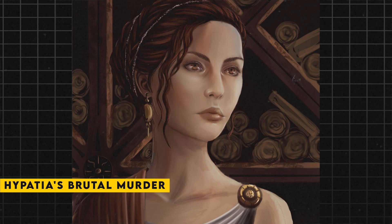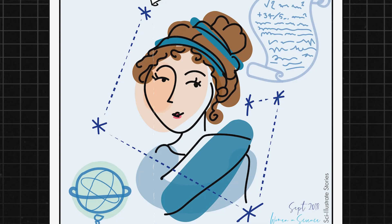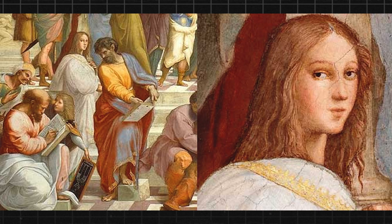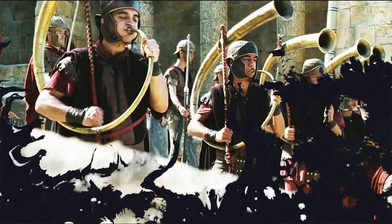Hypatia's brutal murder was not an isolated event, but rather a culmination of the tensions that had been brewing in Alexandria for years. As a prominent woman scholar, she had undoubtedly faced significant obstacles throughout her career. Nevertheless, Hypatia remained steadfast in her pursuit of knowledge. The brutality of Hypatia's death was a reflection of the deep-seated animosity and intolerance that characterized the political and religious climate in Alexandria at the time. Her attackers saw her as a threat to their power and authority, and they were willing to resort to extreme violence to silence her.